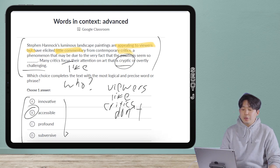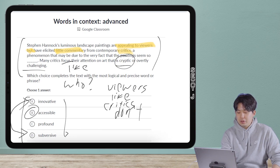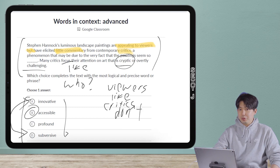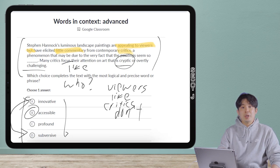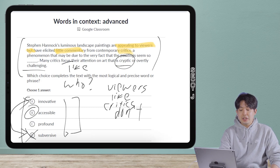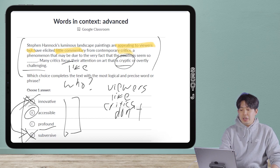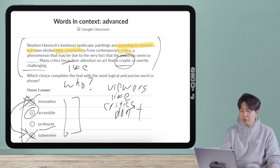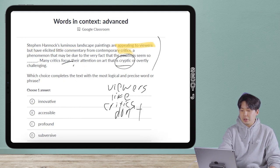Notice that A and D are the common positive things we say about artists on the digital SAT — they've caught on that we've caught on to their patterns. 'Innovative' and 'subversive' both mean doing things very differently, which is normally the good thing we like about artists, so they put them in as trap answers. Since they're so close in meaning, you cannot pick either of them. 'Profound' would mean very deep — but critics like challenging art, so disliking something deep makes no sense. That leaves 'accessible.'